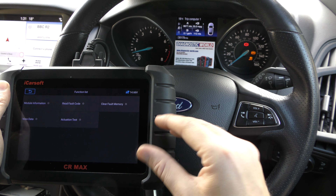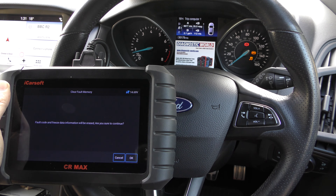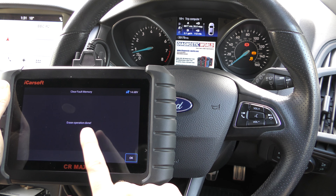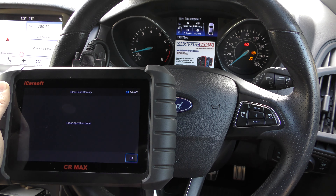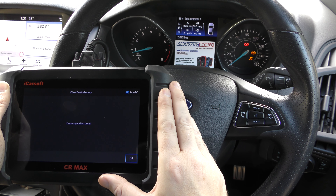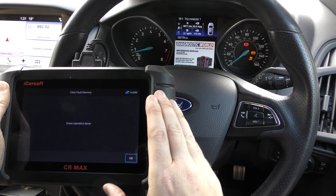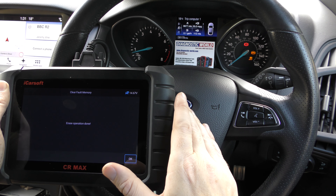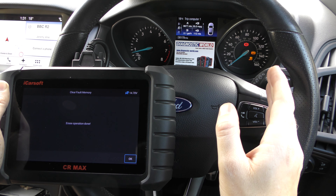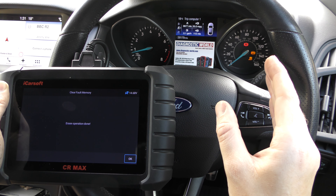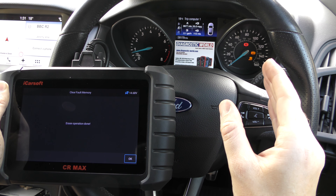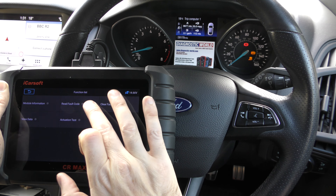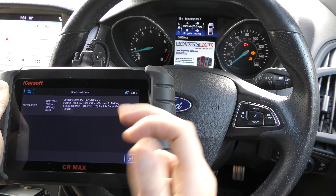I'll show you what happens when you try and erase a fault that hasn't actually physically been fixed. We're clicking to clear fault memory — keep an eye on the warning lights — click OK. Erase operation done, but you'll notice the warning lights are still there. Essentially what's happening is the tool is doing as much as it can by sending information to the ECU to say the fault has been fixed and to turn off the warning lights. But the ECU does a quick check of the system and it's not happy that the ABS system has been fixed — there's still an open circuit — so it leaves the ABS lights on and keeps the fault code in the memory bank.